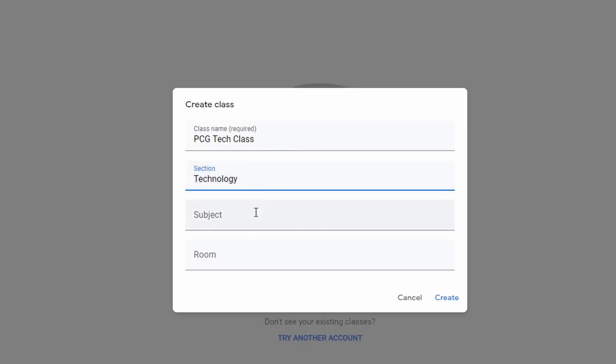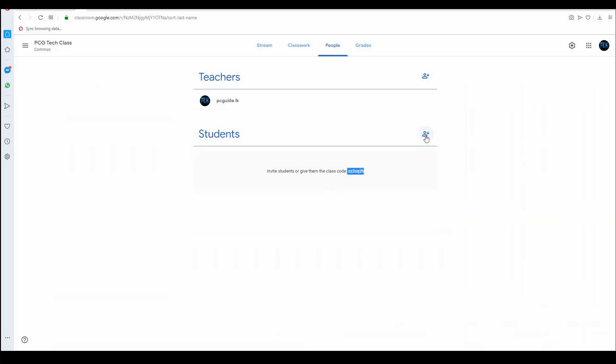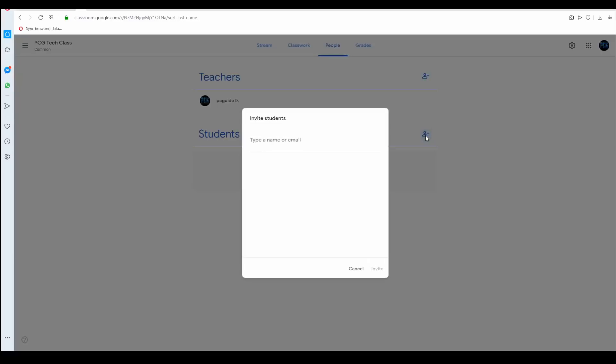If you are using a classroom, you can create a class. In this way, you can add students to your class.